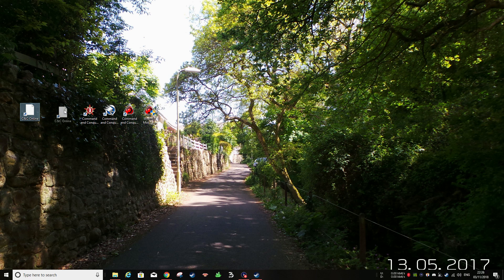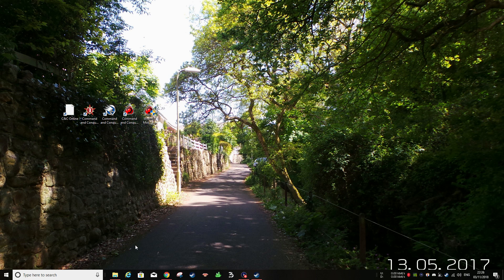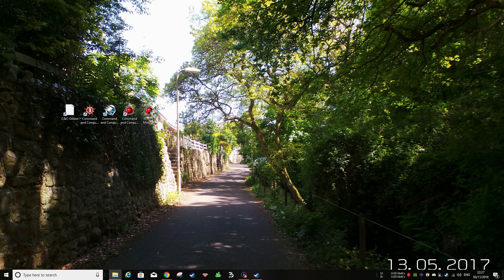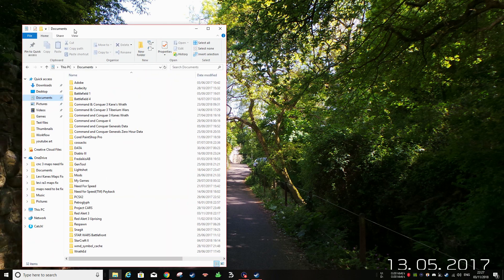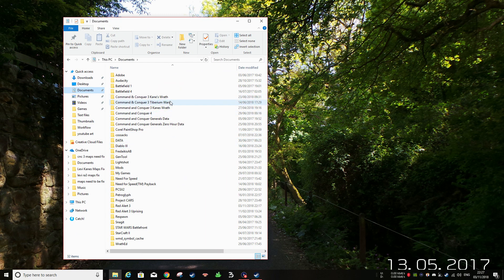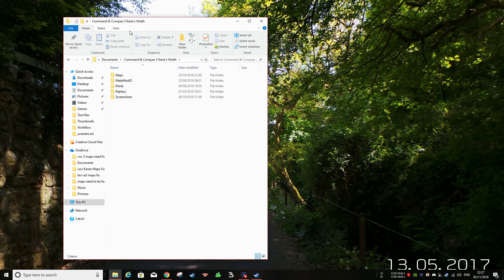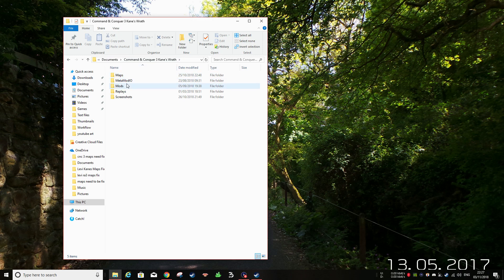Once you've extracted it, you want to go into File Explorer. You're going to need to go into Documents. I've got two Kane's Wrath. This is why I don't want to show you guys on Origin because it will ruin my Steam version. I'm going to go into Kane's Wrath and there will be a Mods folder.